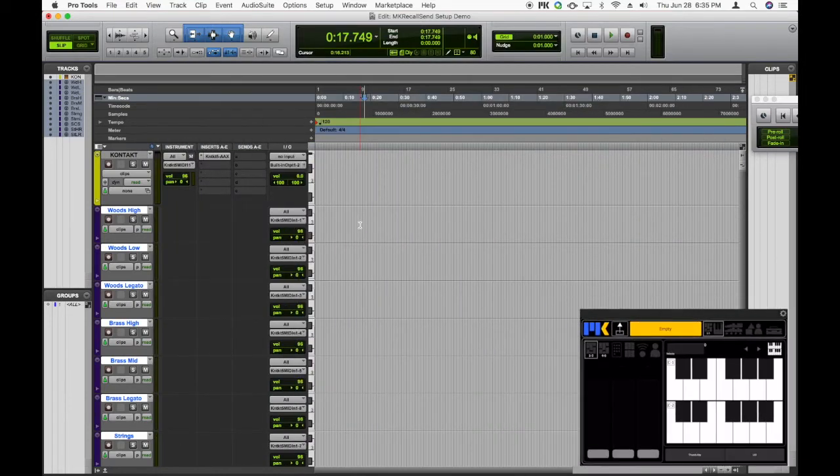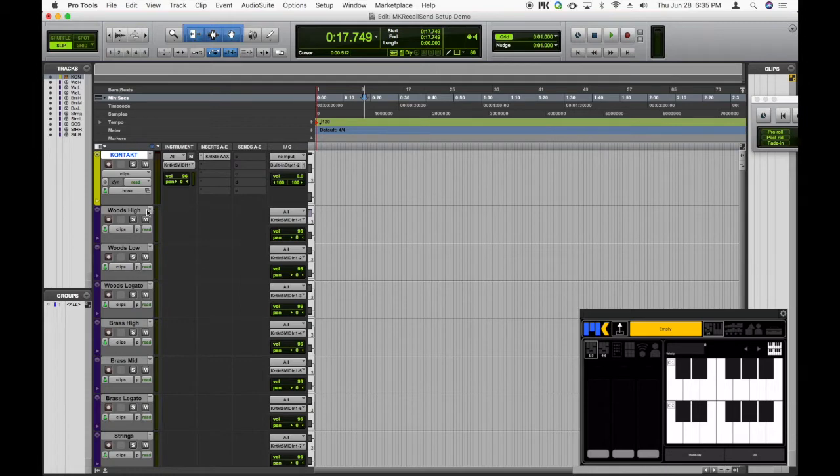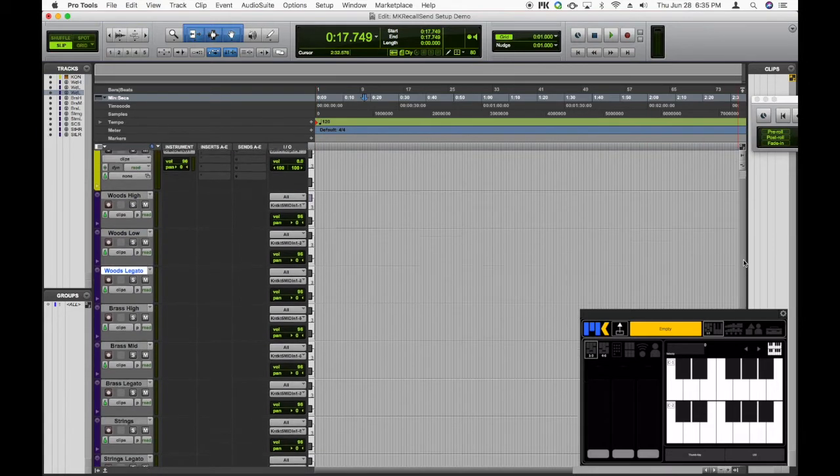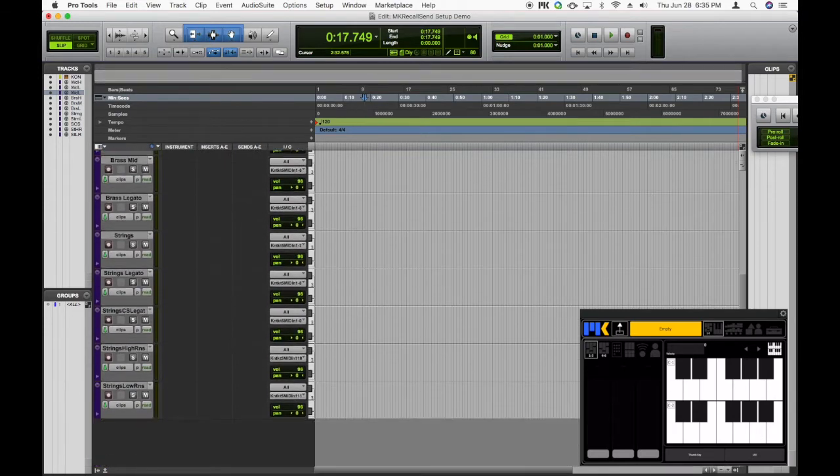Alright, so here in Pro Tools, I have just a very simple project with a single instance of Contact, with some sample libraries loaded up, and of course all of the MIDI tracks to control each of the instruments, just like a standard orchestral MIDI composing setup.